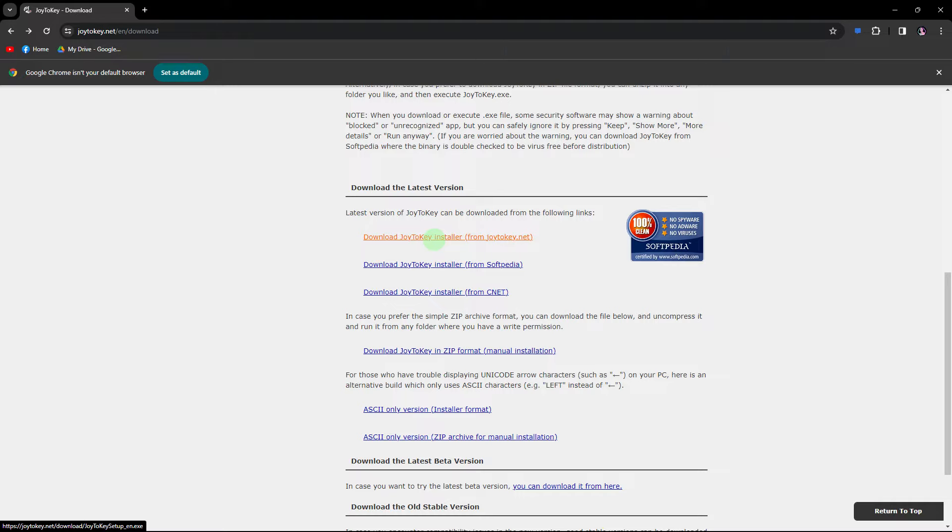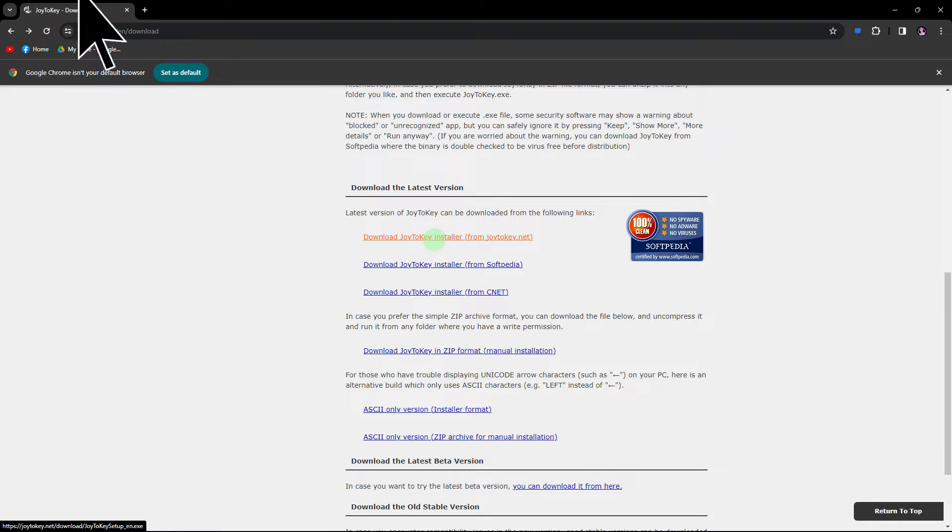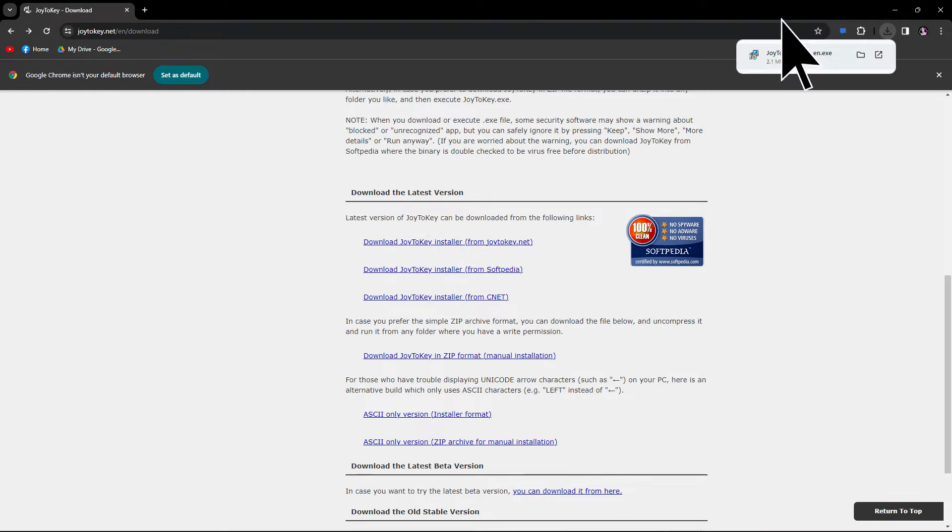To remap controller buttons on PC, you can use third-party software. Here's the method you can use. The first step would be to download and install third-party software like Joy2Key, link in the description below. Just follow the prompts.